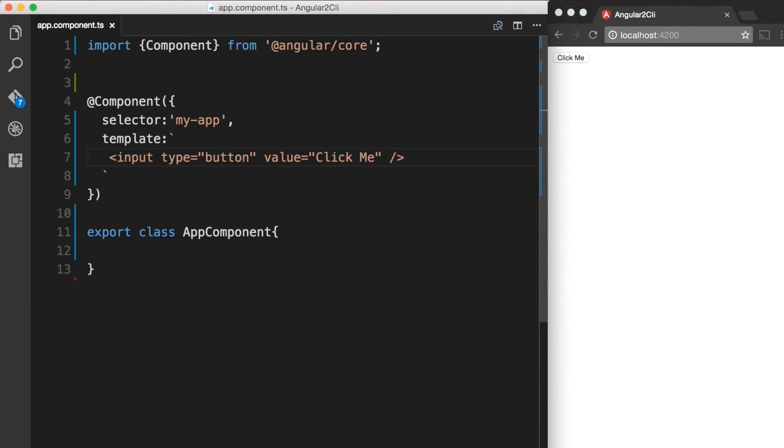So on the button input tag element, we can add the event name clicked, wrapped in parentheses, and set it equal to a statement in quotes that will be evaluated.